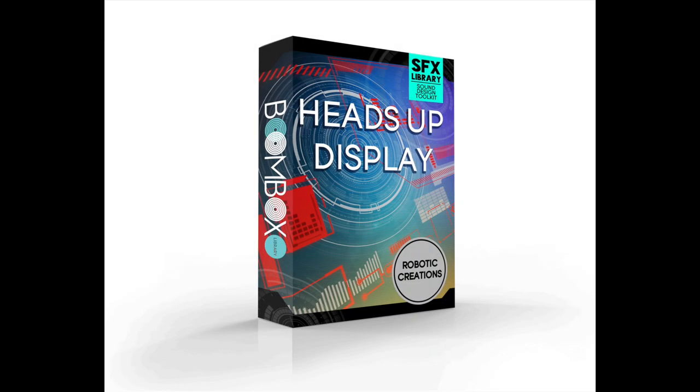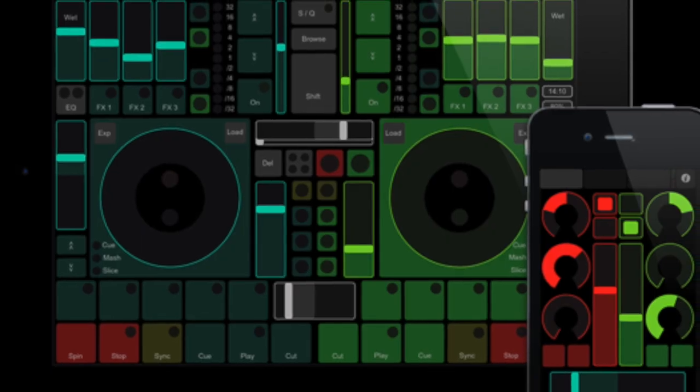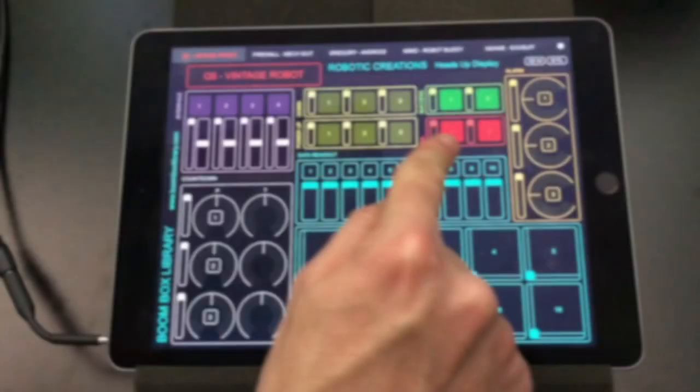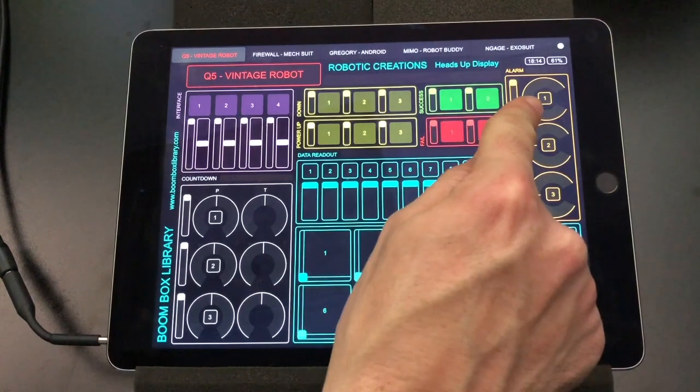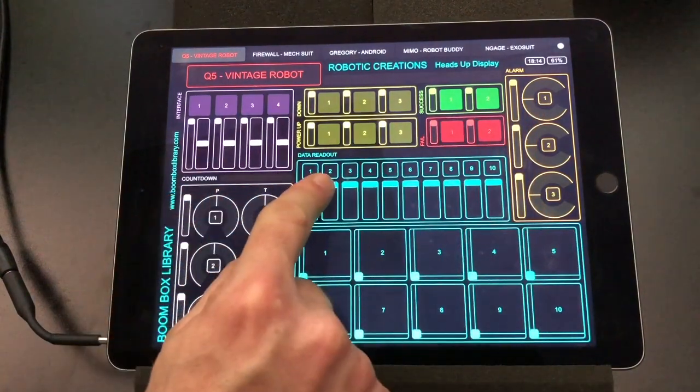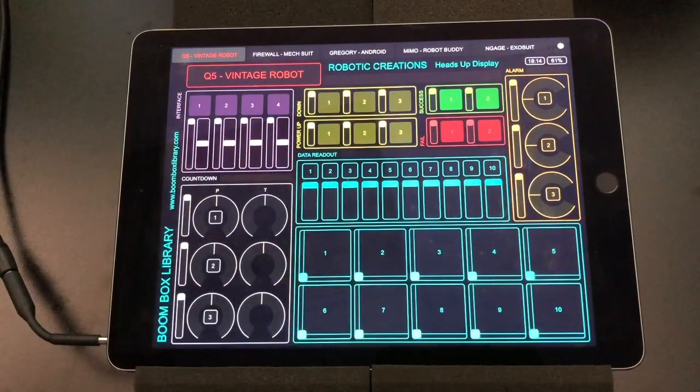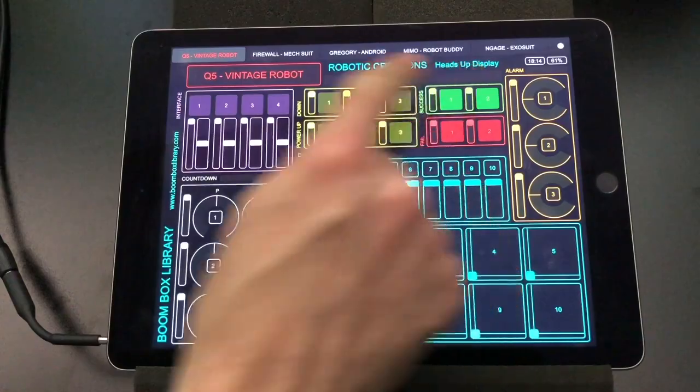First of all, what is a sound design toolkit? Each Boombox Library collection we publish comes with a custom-created sound design toolkit. Our sound design toolkits allow you to take your design work to the next level by integrating our sound effects with software such as Kontact and Touch OSC. This allows you to intuitively modulate aspects of the sound such as pitch and speed in real time with a simple touch of a finger or the swipe of a hand.